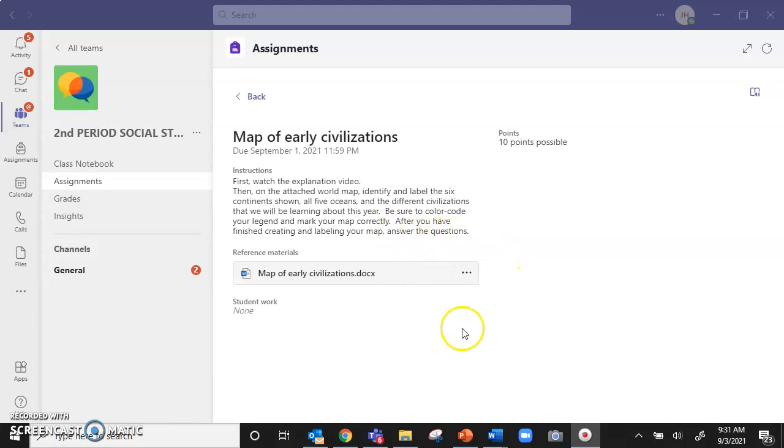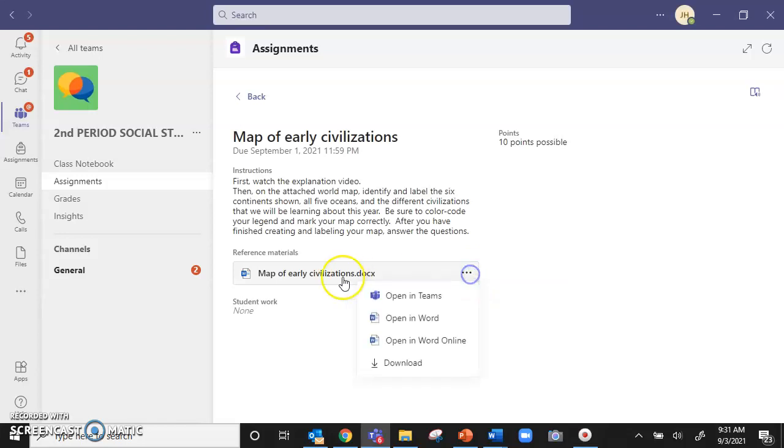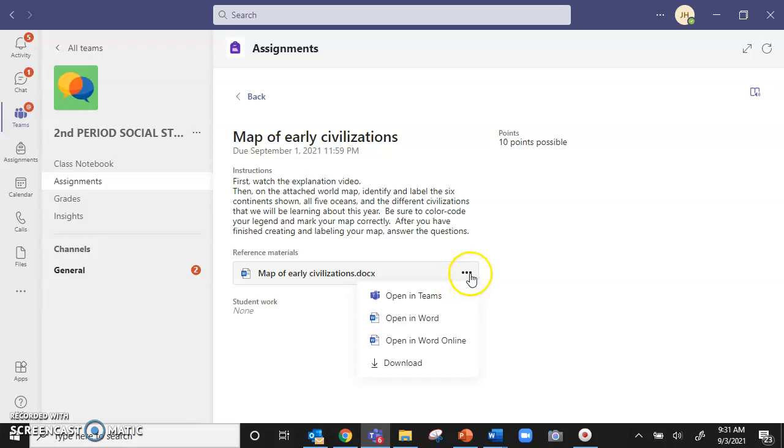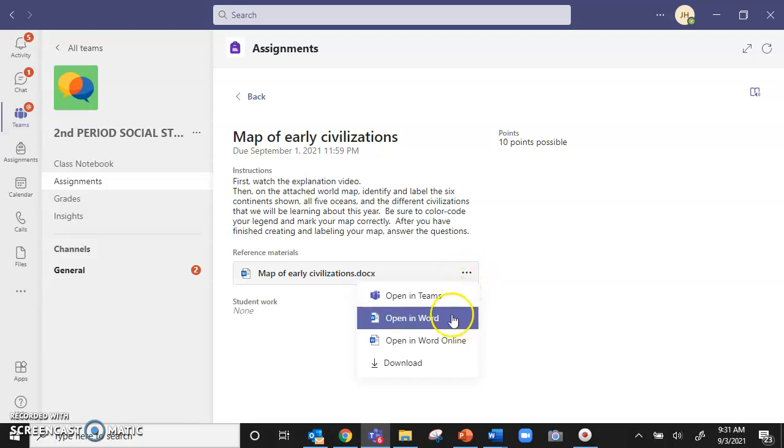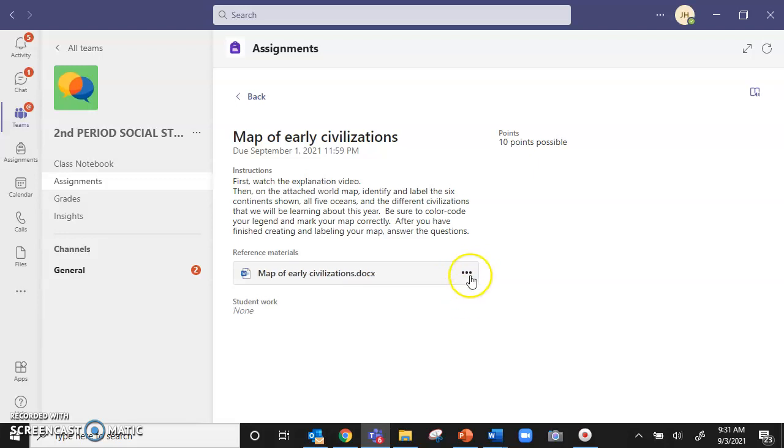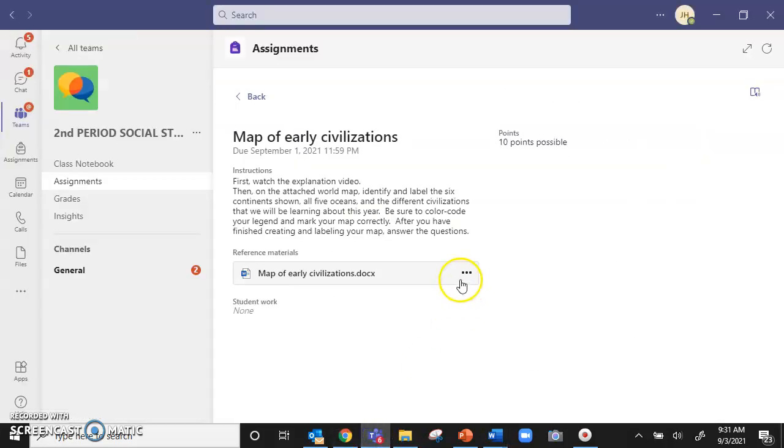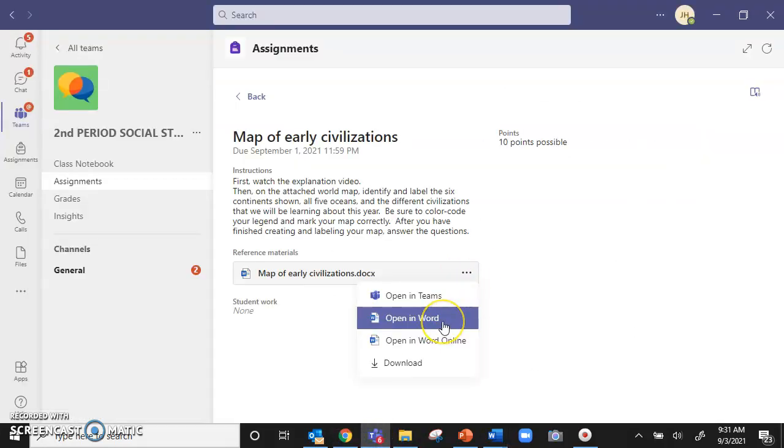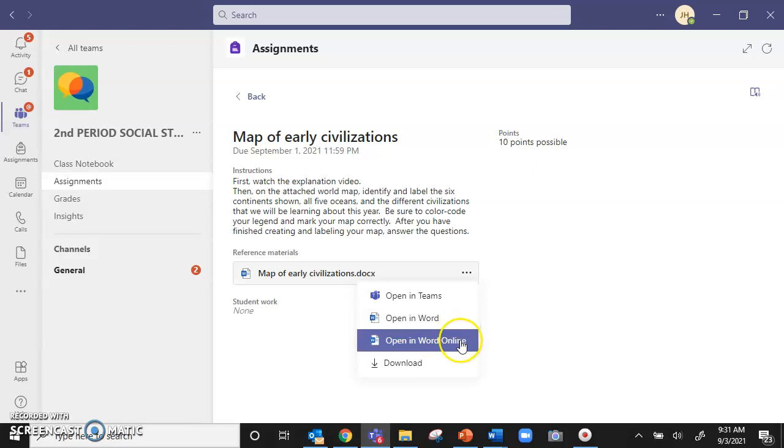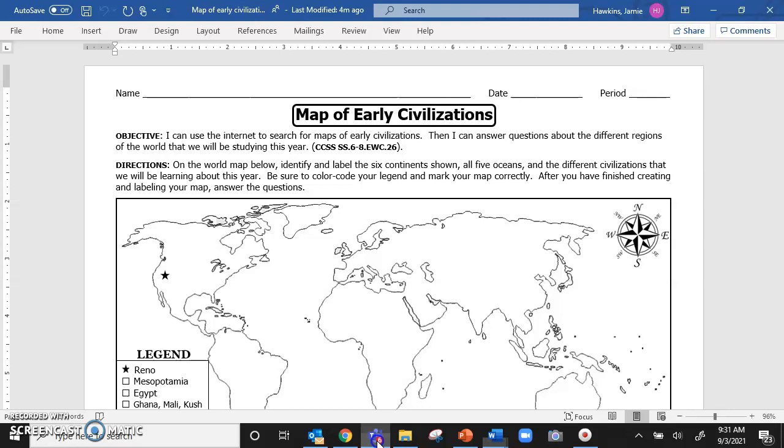So what we are going to do is we are going to click on the menu. Don't actually click on the document. Click on the three little dots as the menu and you're going to open in Word. Click those three dots and open in Word. Don't open in Word Online. The tools that we need are not available in Word Online.